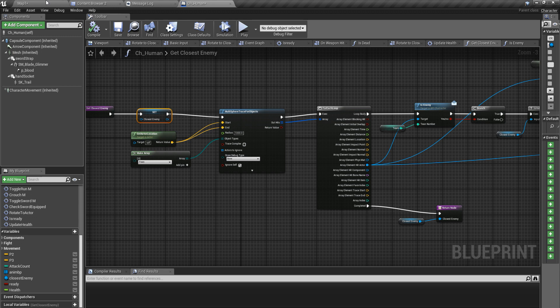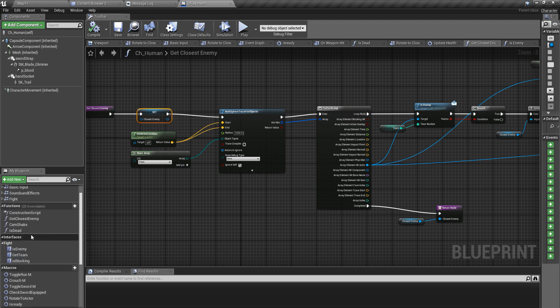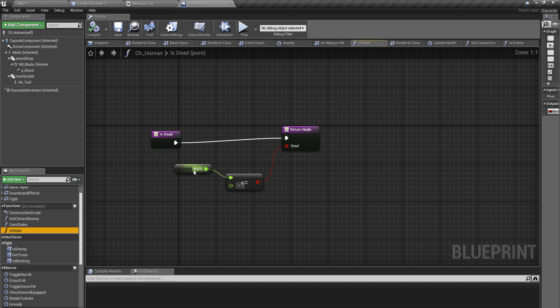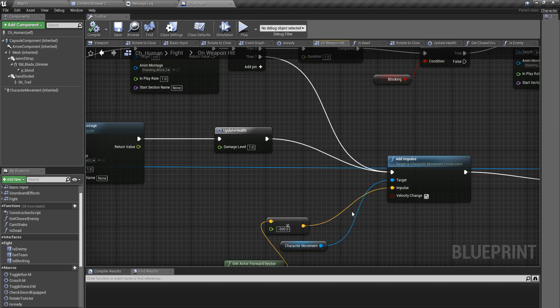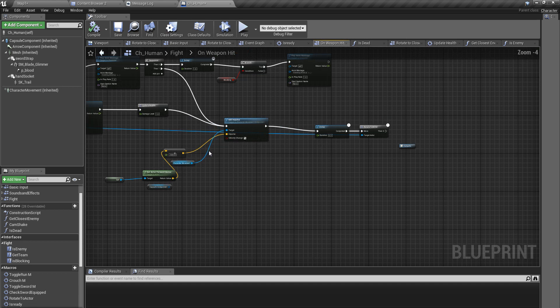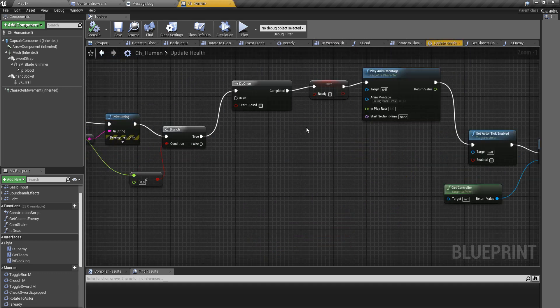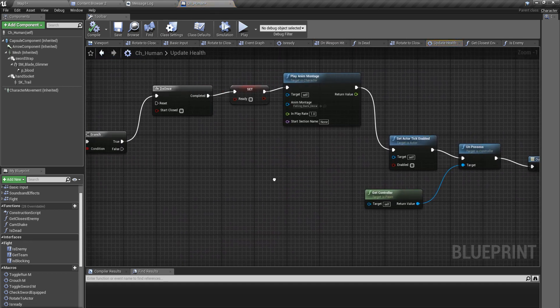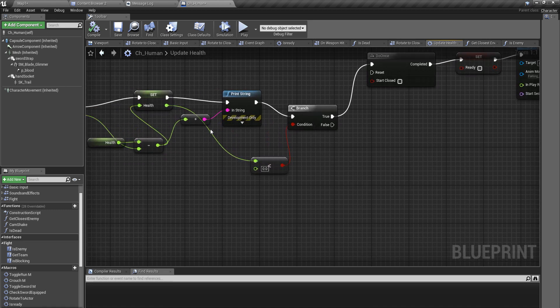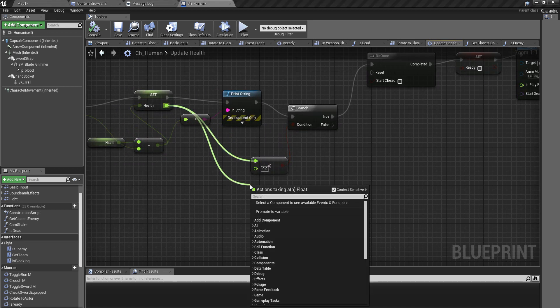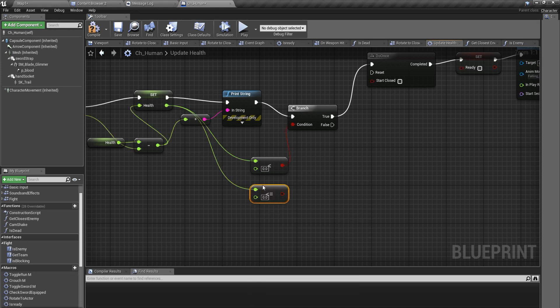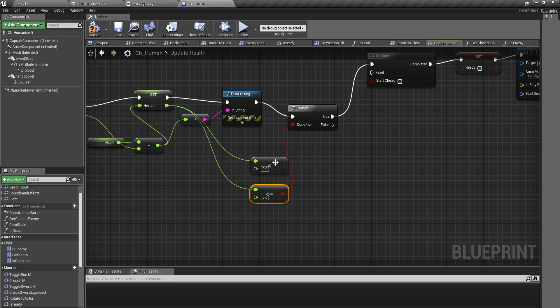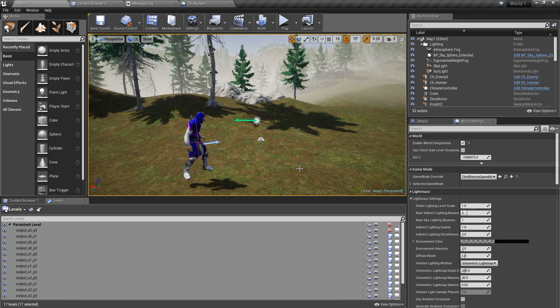Okay now, also I think I have made a small mistake here, right here. So is dead, here I check if the health is smaller or equal to zero. But in my update health function I check if it is smaller than zero. So I should do the same right here as well, not just smaller or equal to zero.